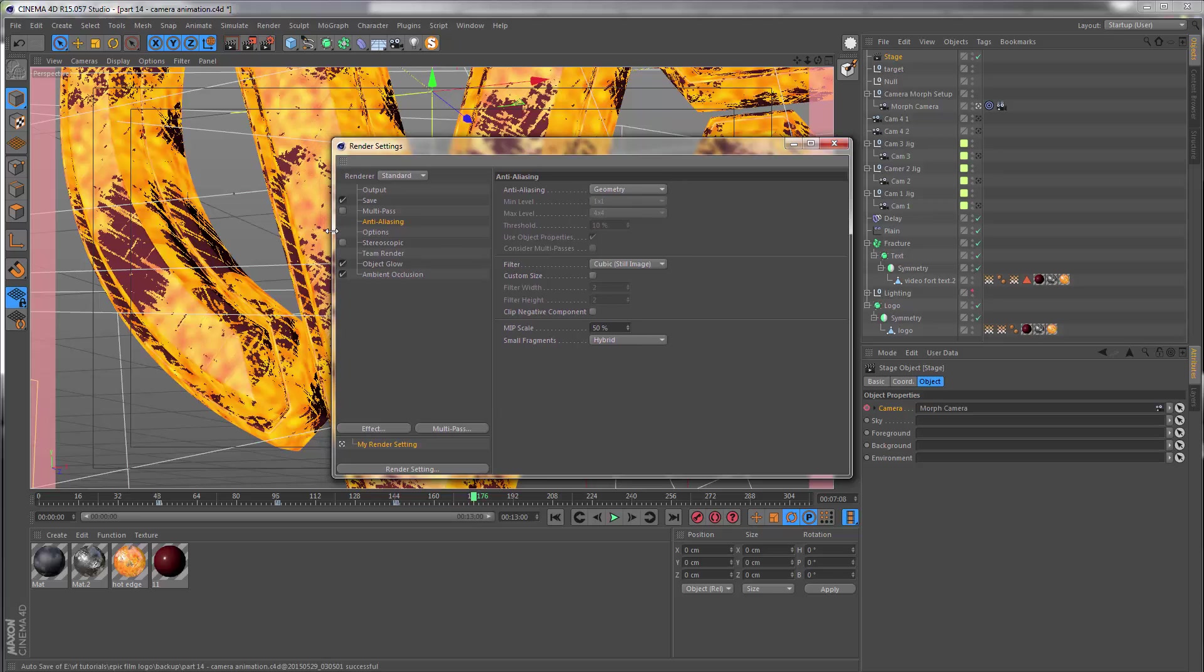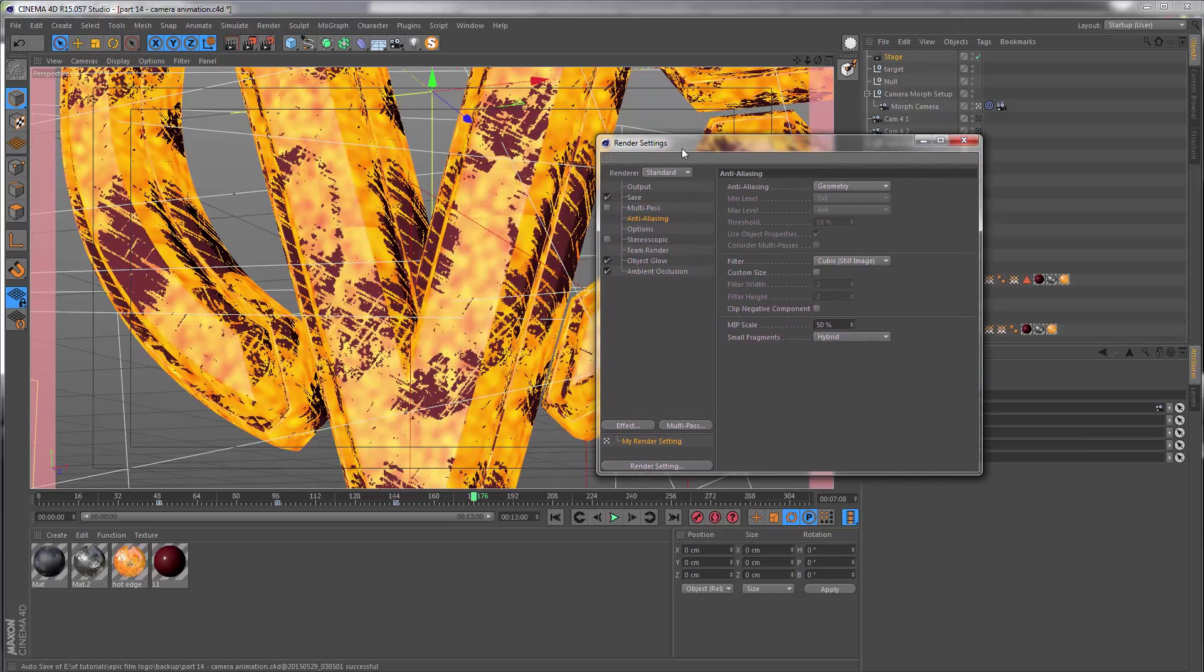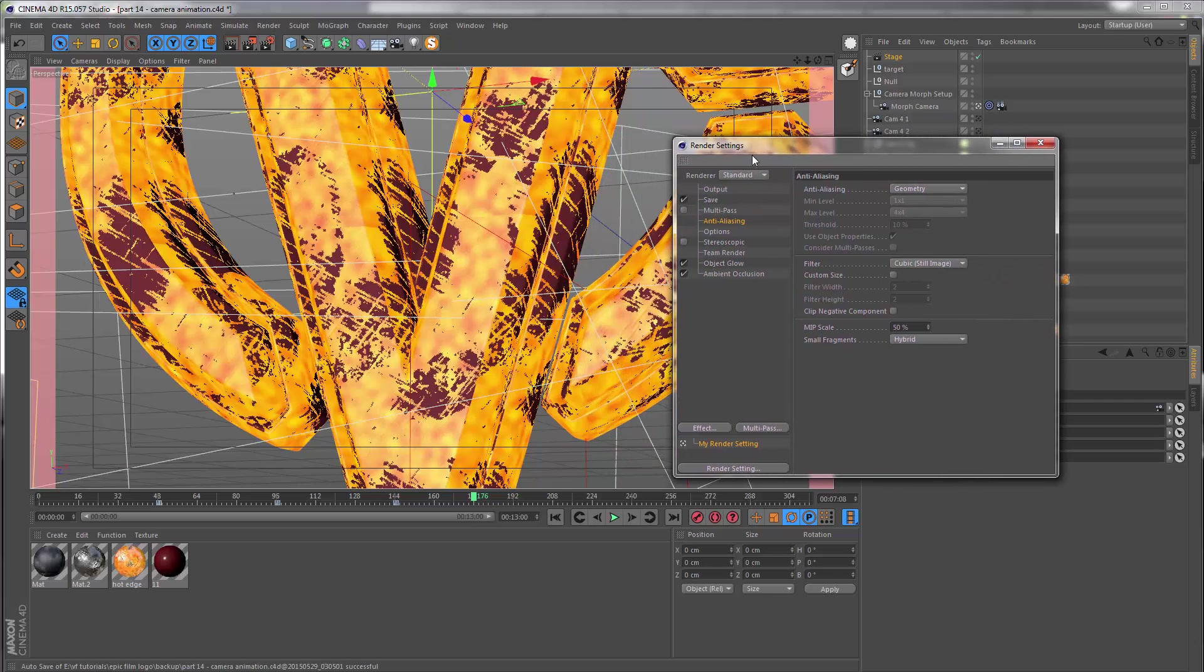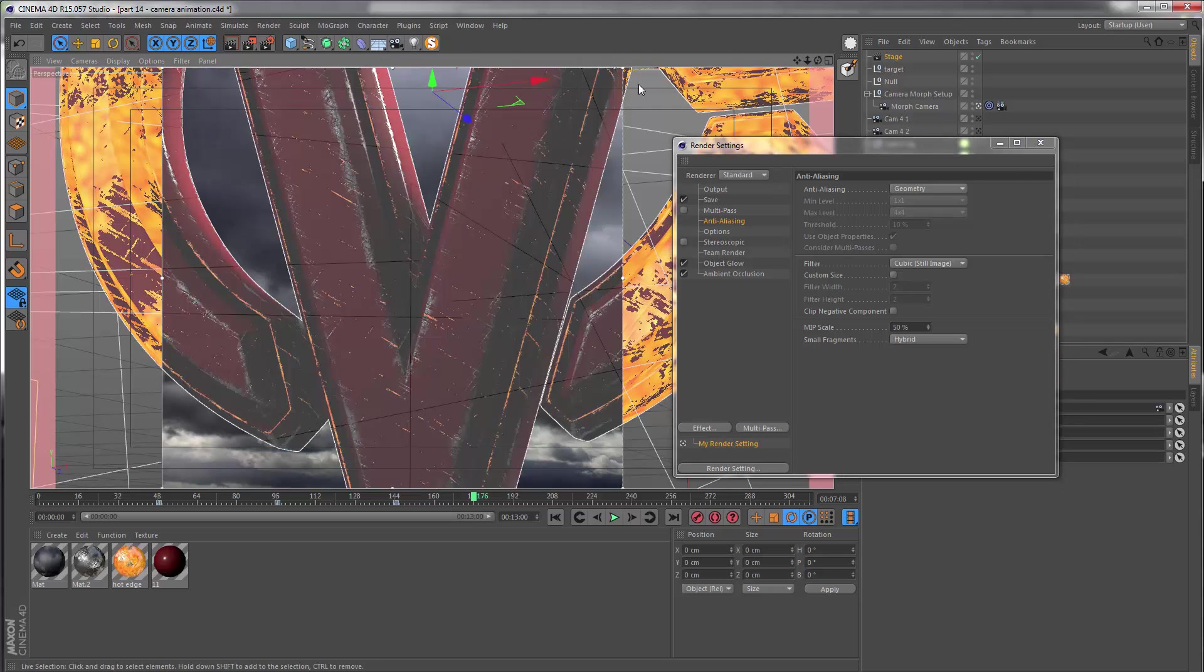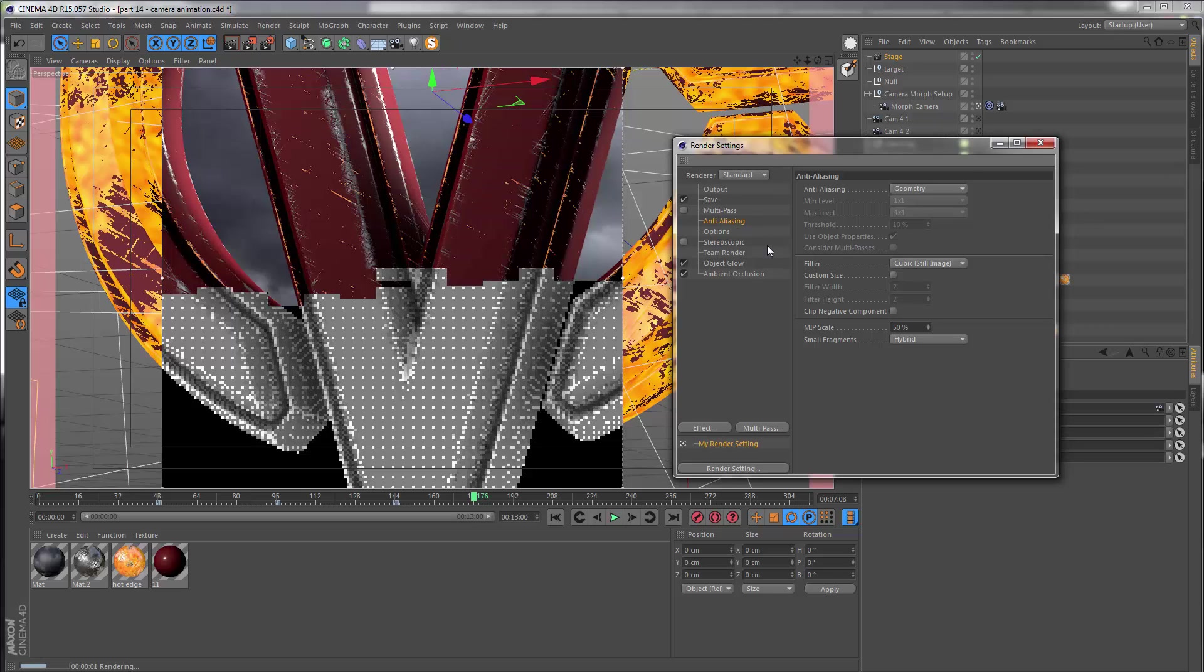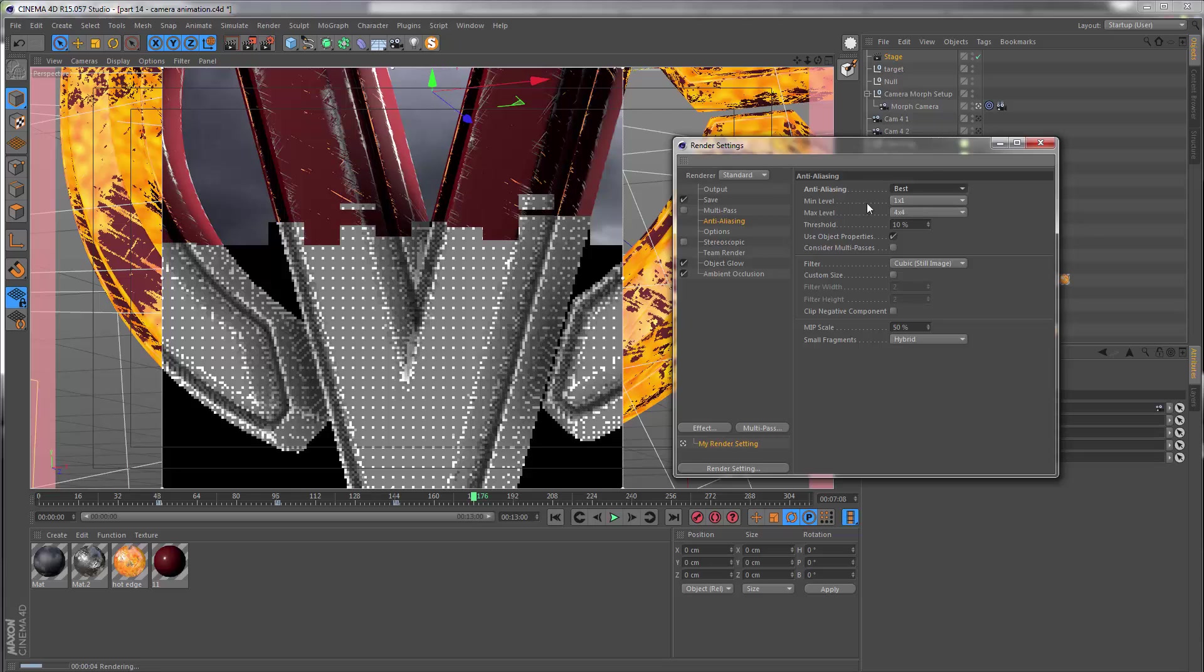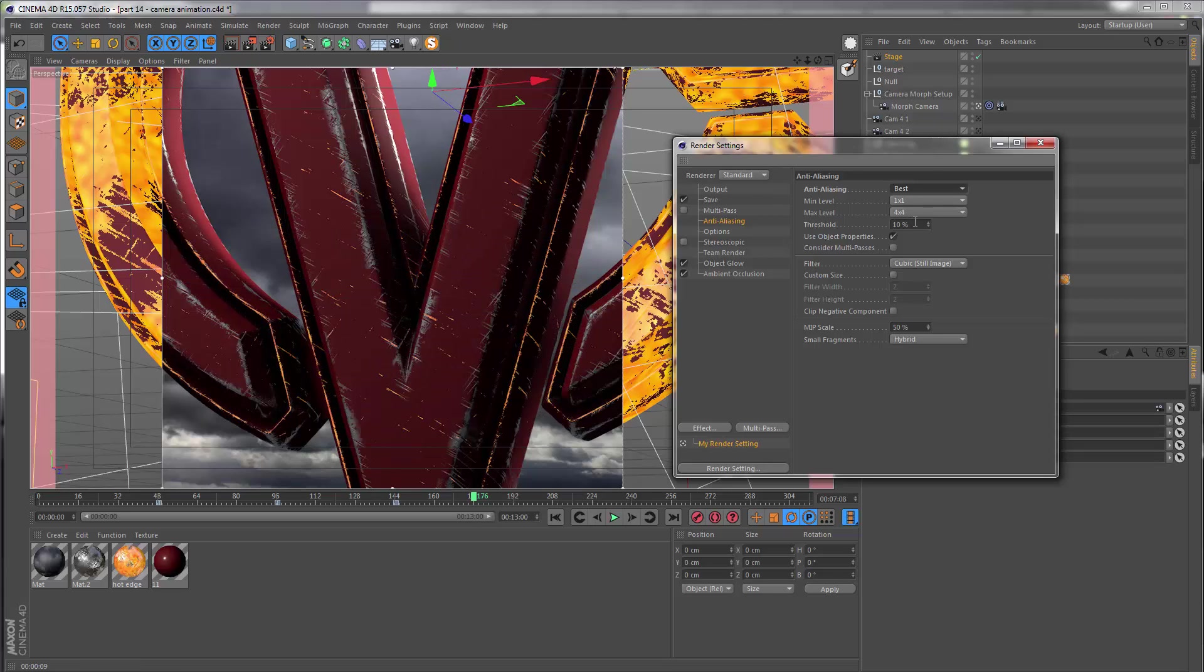This has stayed at the default setting throughout the entire series so far, but let me enable the interactive render region and just make sure the quality slider is all the way up to the top. Then I want to play around with the anti-aliasing or AA for short. Go to the drop down here and set this to best, and we're going to go with a 1x1 for the minimum level and 4x4 for the max.